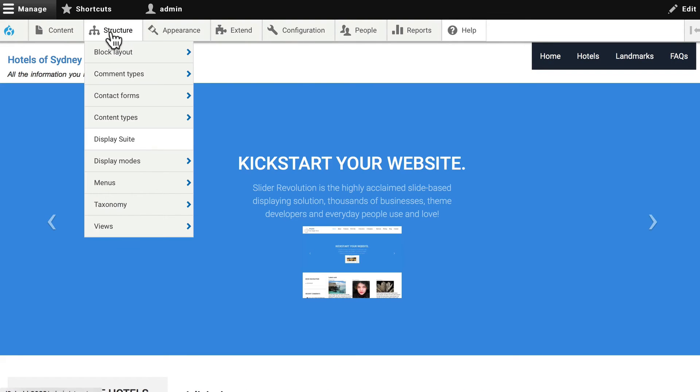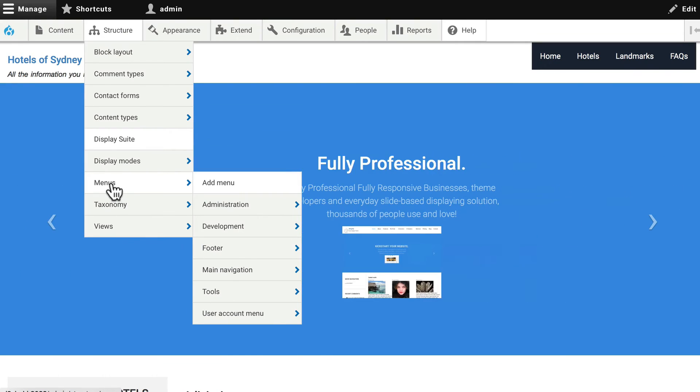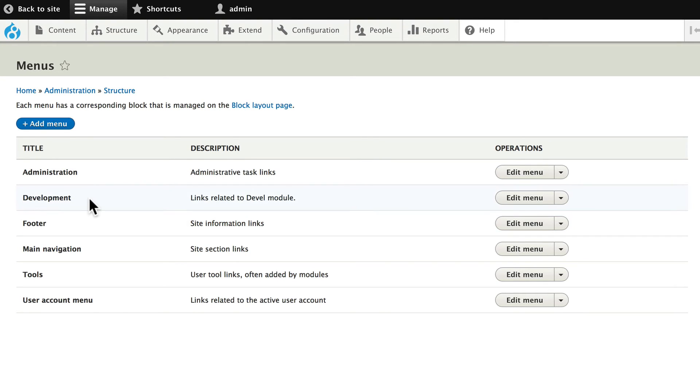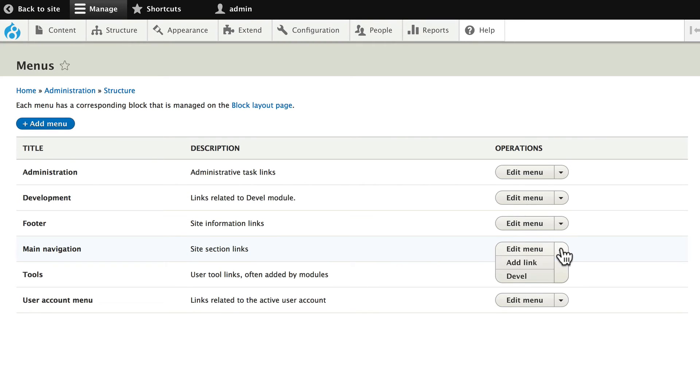All right, heading back to menus for just a minute, because we haven't really talked about this. Since we dealt with them much more in the beginner class, there are a number of menus that come with Drupal. The development menu is added by the develop module. If we click on main navigation, and edit the menu,